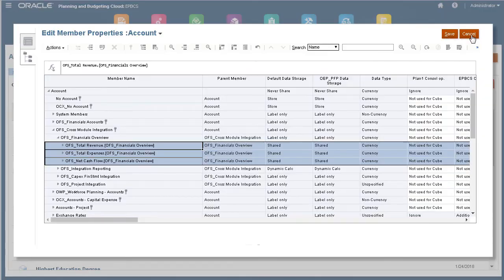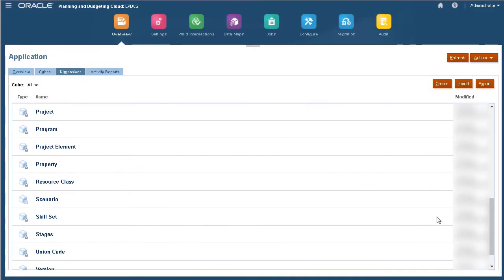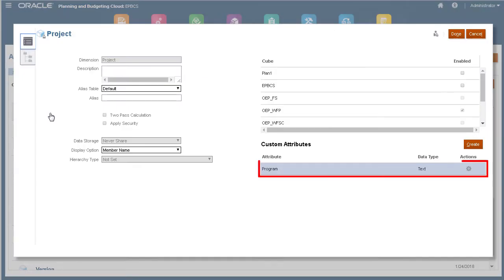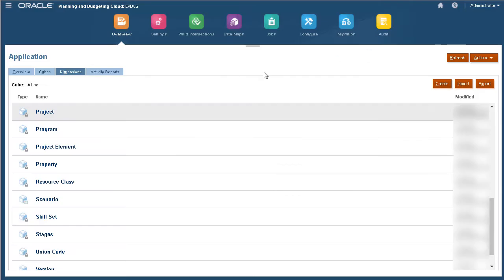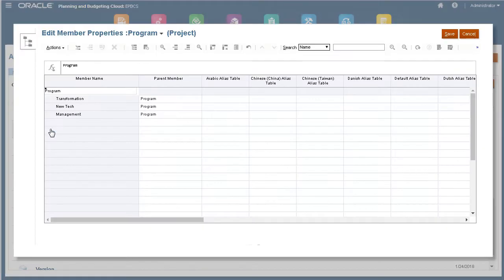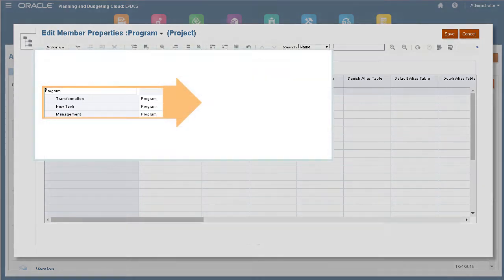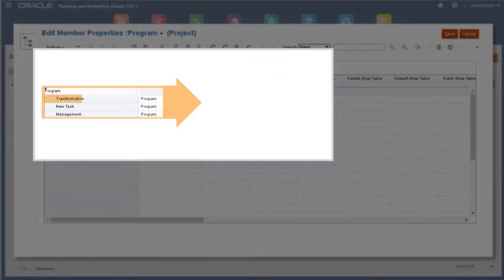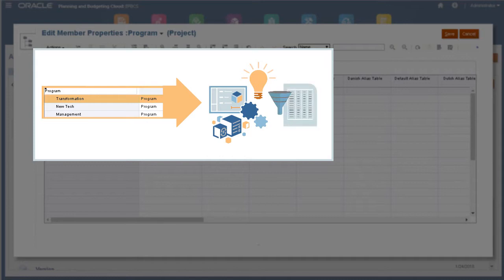You can use attribute dimensions for reporting purposes. For example, a Program Attribute Dimension was defined and associated with a Project Dimension. The Program Attribute Dimension also contains a hierarchy of members where the top-level members are automatically aggregated. When planning for projects, a leaf level member in the Program Attribute Dimension is associated with a newly created project. You can then use the Attribute Dimension to filter projects by program in reports.